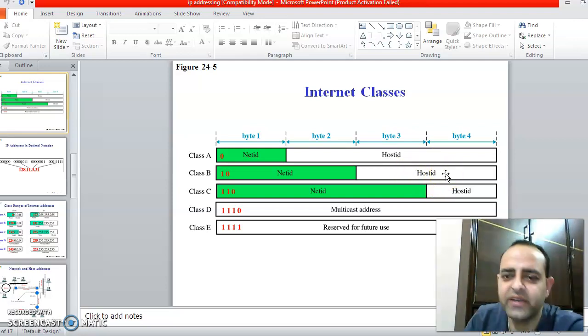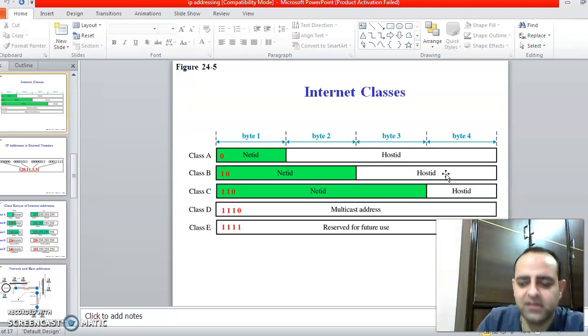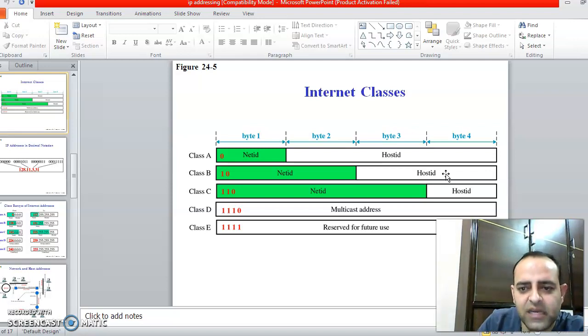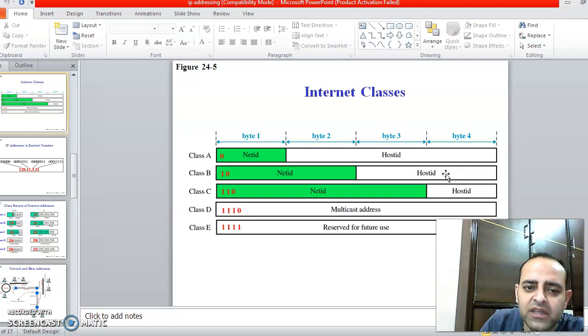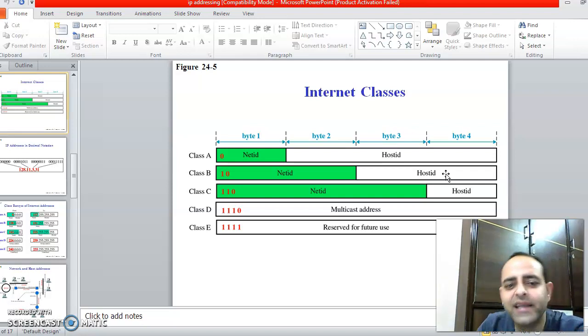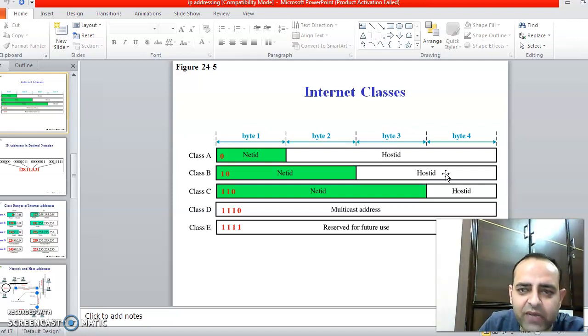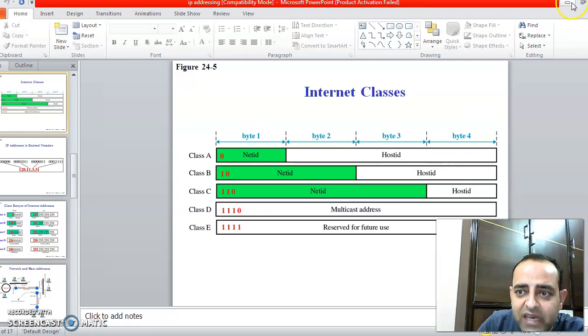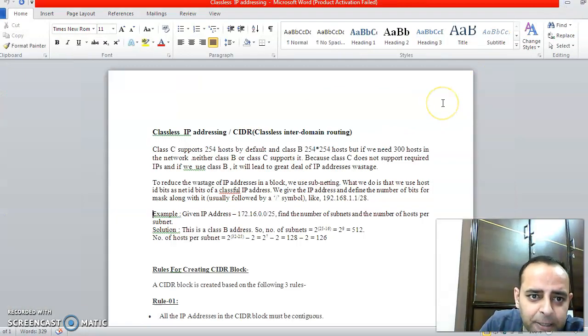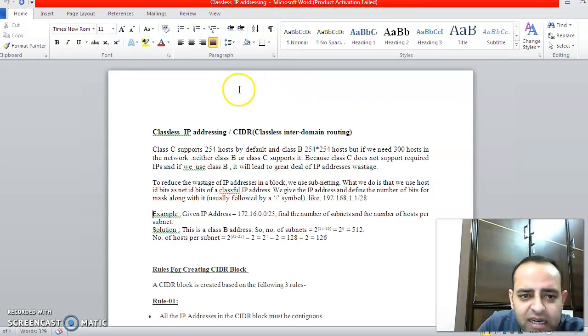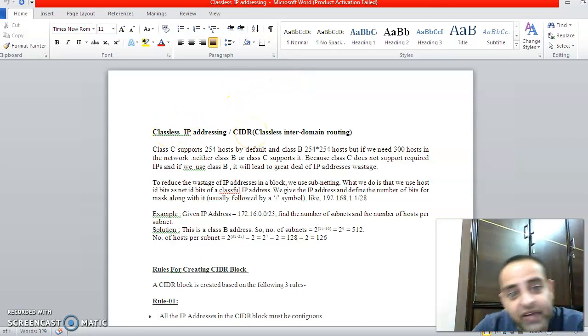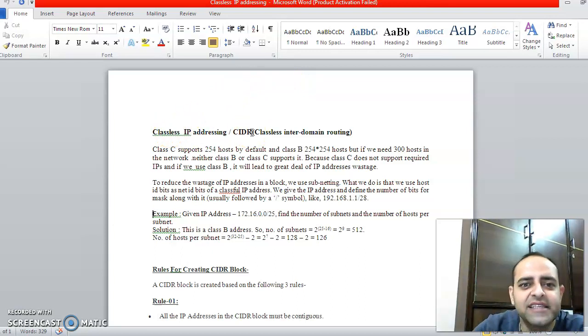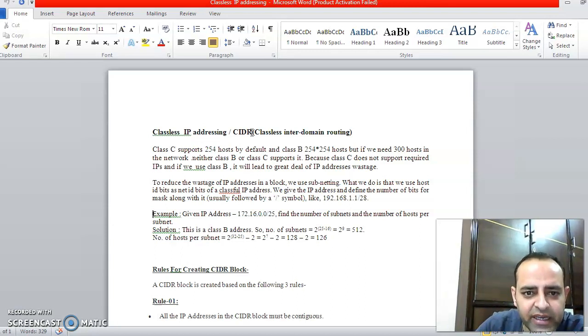But if you multiply this value, it is much bigger than the IP addresses we need—300 IP addresses we need. So in this case, neither Class C nor Class B will be able to satisfy my requirement. Hence we have a new concept for it: classless IP addressing, in which we will not use any class. That is why we call it Classless Inter-Domain Routing.